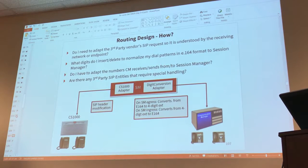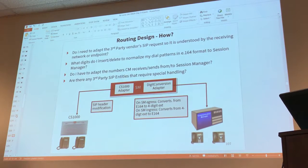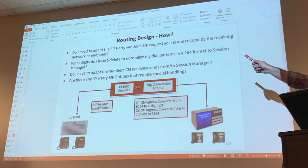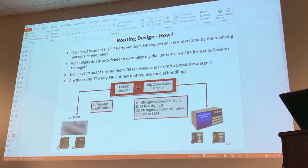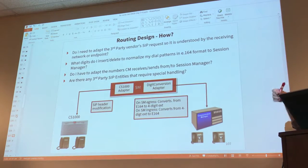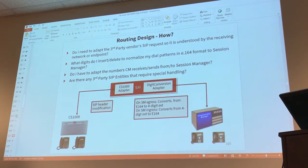How? Do you need to adapt the SIP request? Maybe you're trying to communicate with a third-party application and you do need to adapt the message. Maybe it's an Avaya application, but maybe you need to insert or delete digits to normalize the dial pattern. Your carrier is probably going to expect both the dial number and the calling number to be expressed in the E.164 format. You're familiar with that one? That's a format that starts with a plus sign, country code, area code, and then some digits.